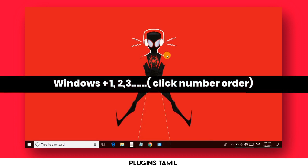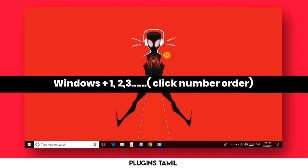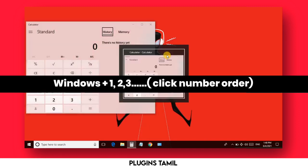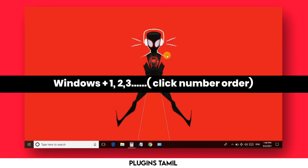The next option is Windows plus a number. If you have any type of app in your taskbar, you can access them by number using Windows plus 1, 2, or 3 in order. For example, the first one is Internet Explorer, then File Manager, then Calculator.